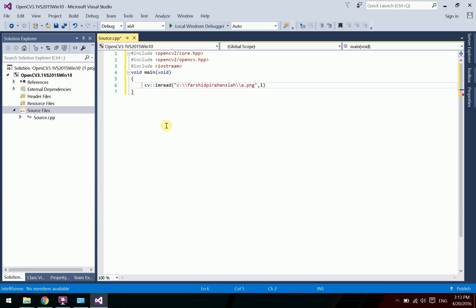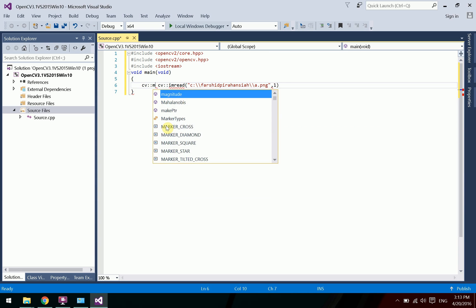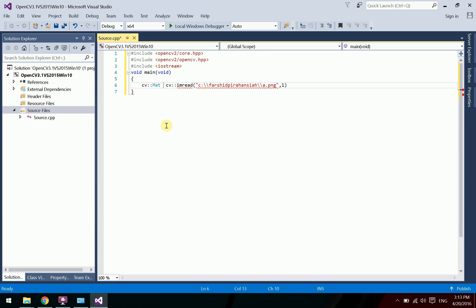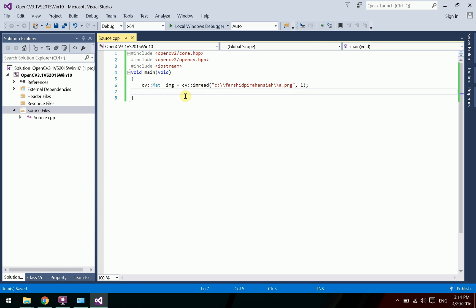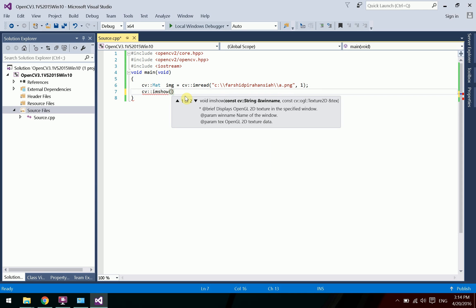Store the image into a Mat array using the OpenCV Mat type. Declare it as 'cv::Mat image'. Then use imshow to display the image, providing the window name 'show image' and the Mat array variable.